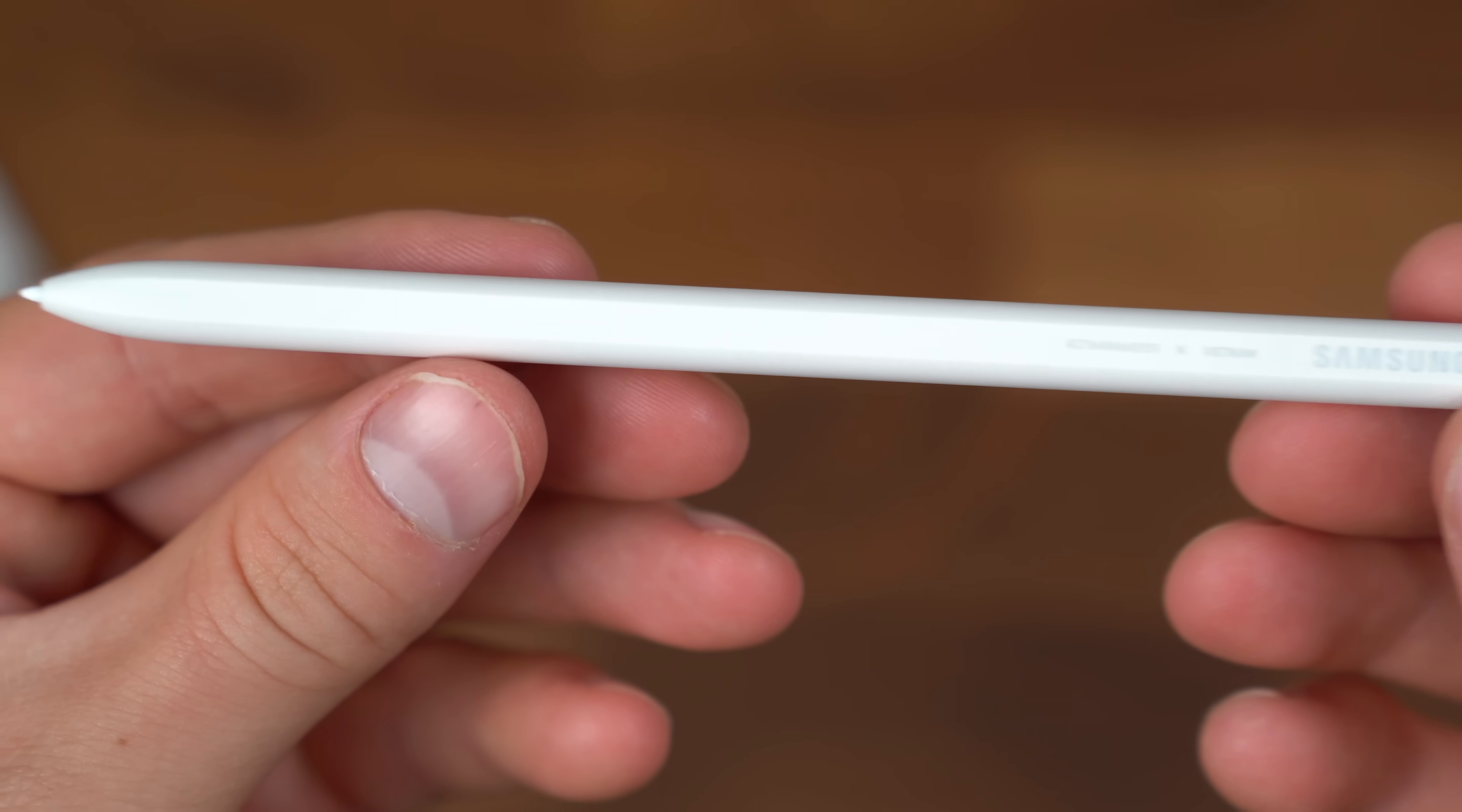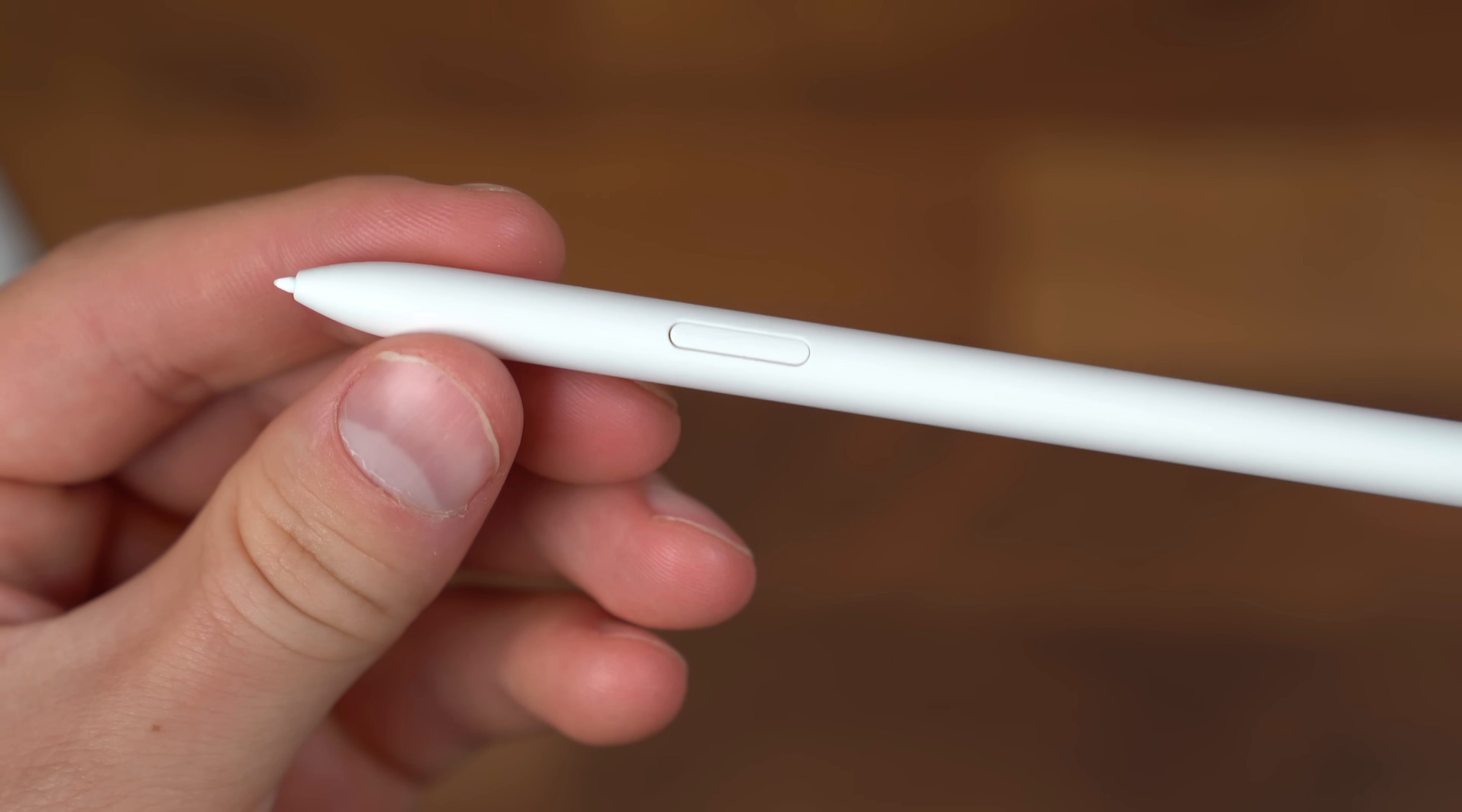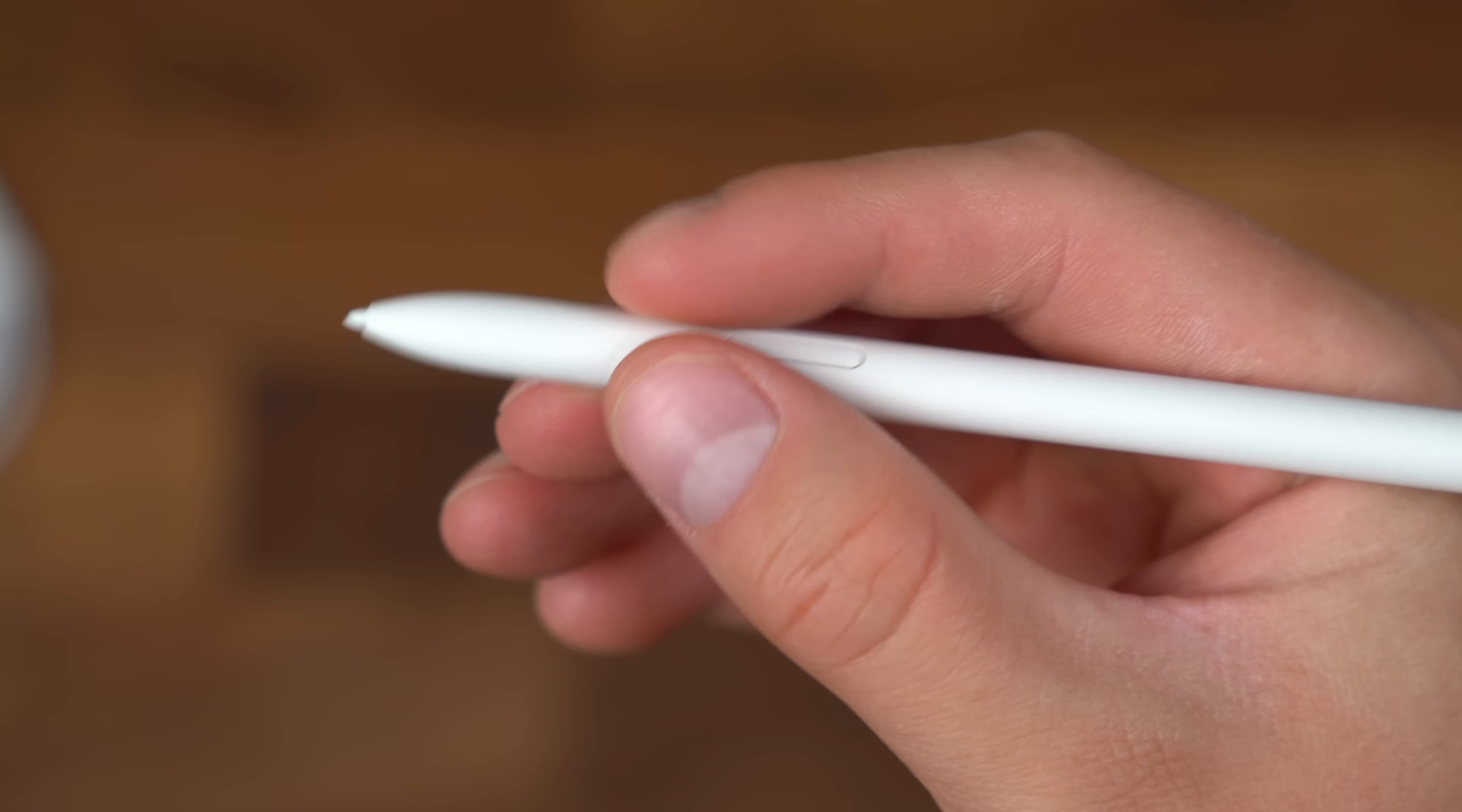A quick look at our included S Pen with a flat side which will go on top of our tablet, and a rounded side with a quick shortcut button as well. The size very similar to just a regular pen.